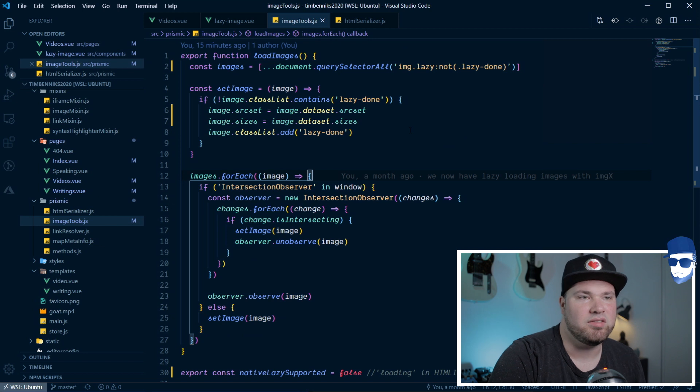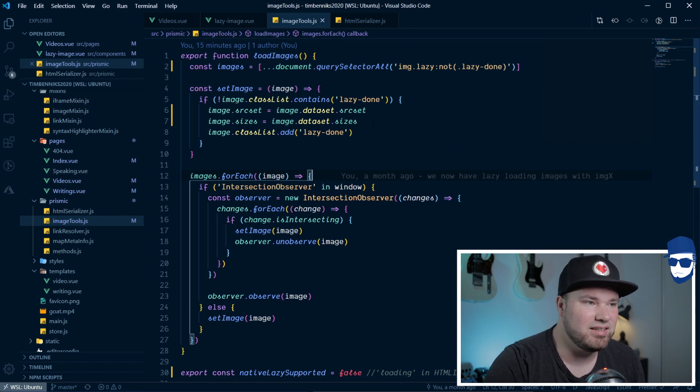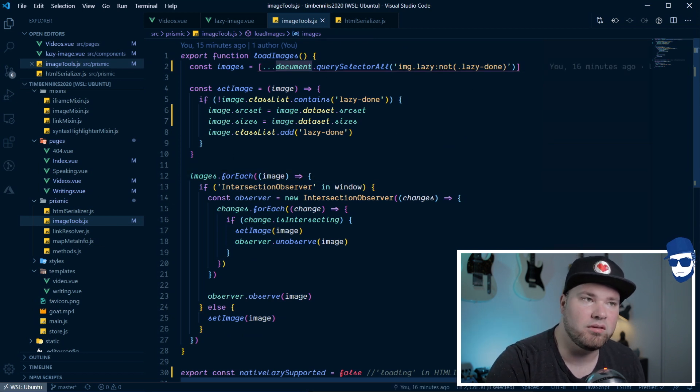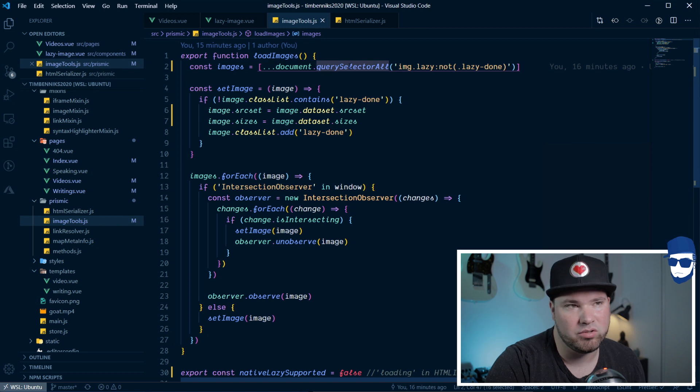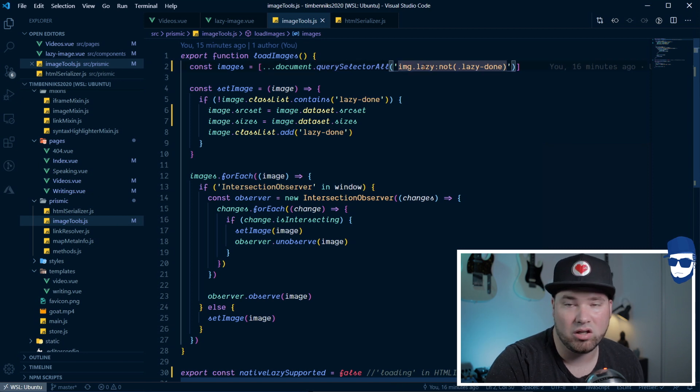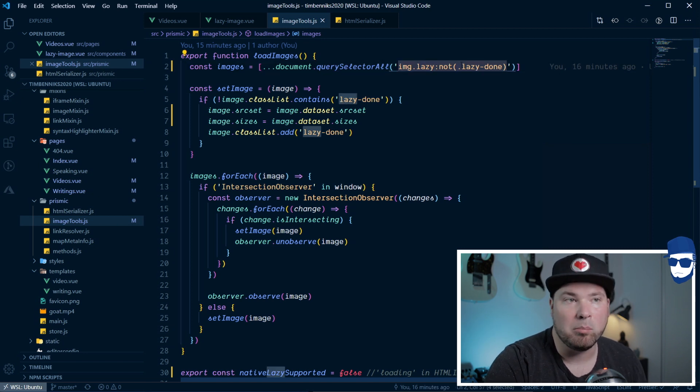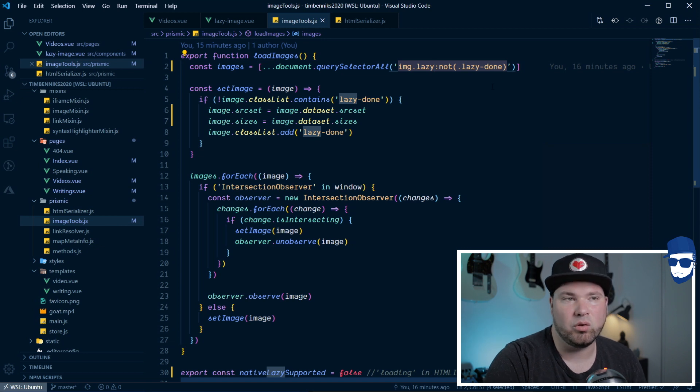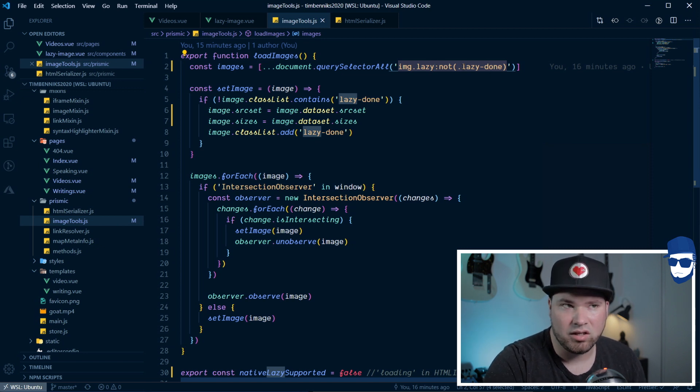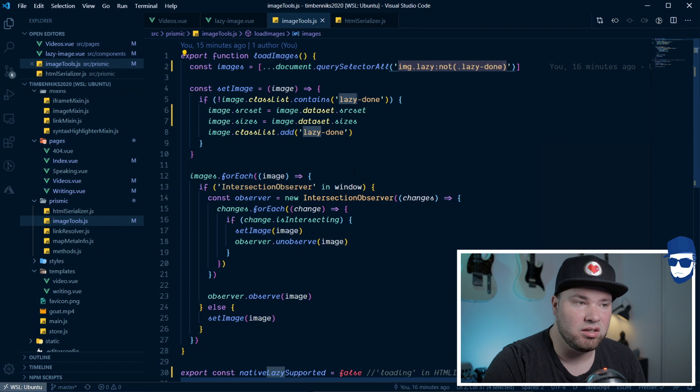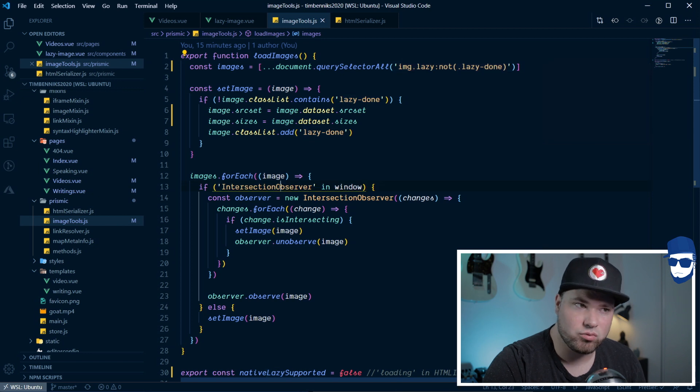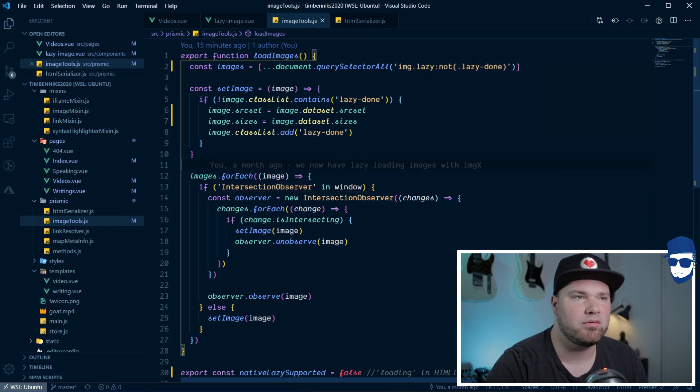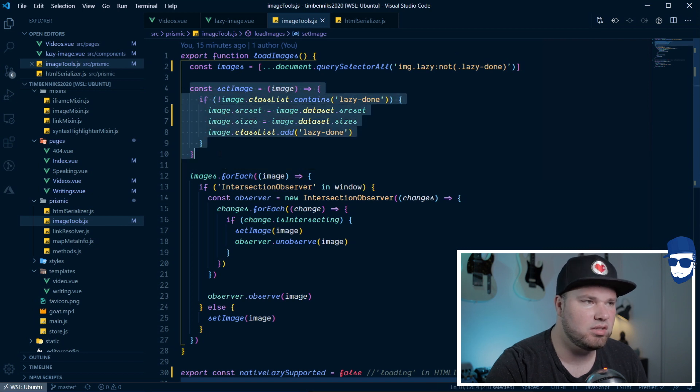And, as you can see, this is not very Vue.js-like. This is completely native. Like, I look at the document, I get all the images that are image with the class lazy, but not lazy done. Because if the lazy loading has been done, I add this class. Then I don't want them because I'm attaching an intersection observer to each image. I don't want to double that. So, that's why we have this. We'll get to set image in a second.